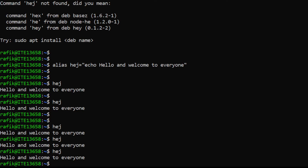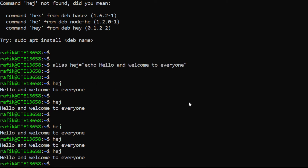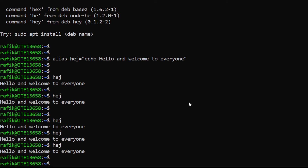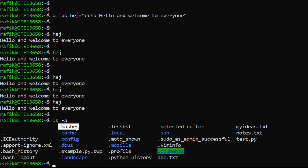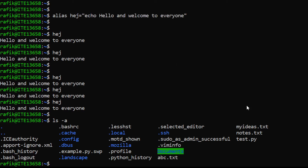We'll discuss more about aliases and functions later in the course. Just like variables, aliases you create are temporary — if you log out and log in again, the alias will not exist anymore. To make an alias permanent so it's created each time you log in, put it inside the .bashrc file. Any command in that file is executed each time you log in.